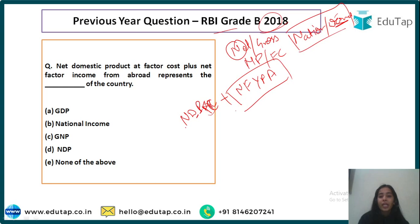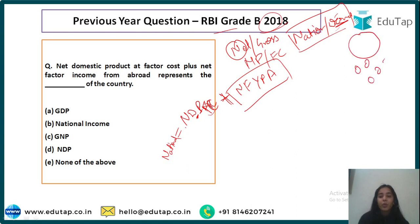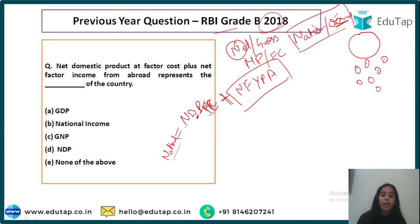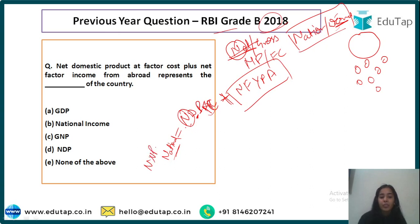We are adding net factor income from abroad, which means we are converting domestic to national. Domestic refers to the domestic territory, while national includes residents earning from abroad. Net and FC remain the same since we are not changing gross/net or MP/FC. So it becomes Net National Product at Factor Cost.